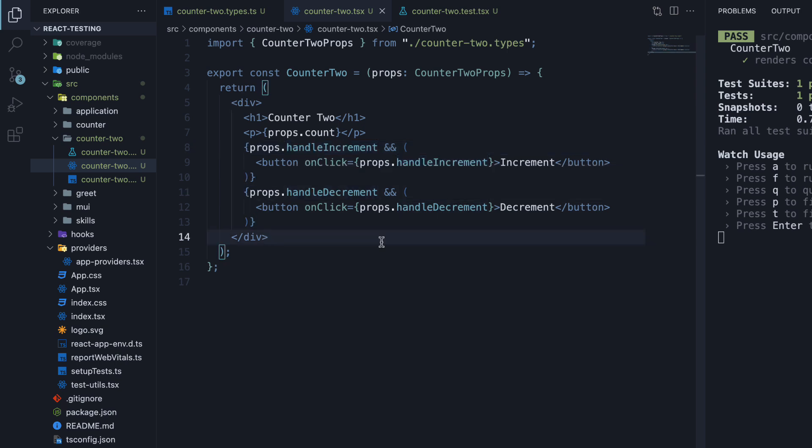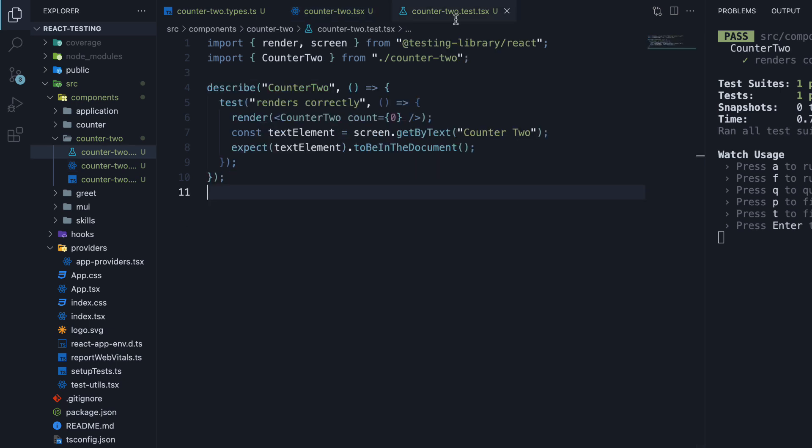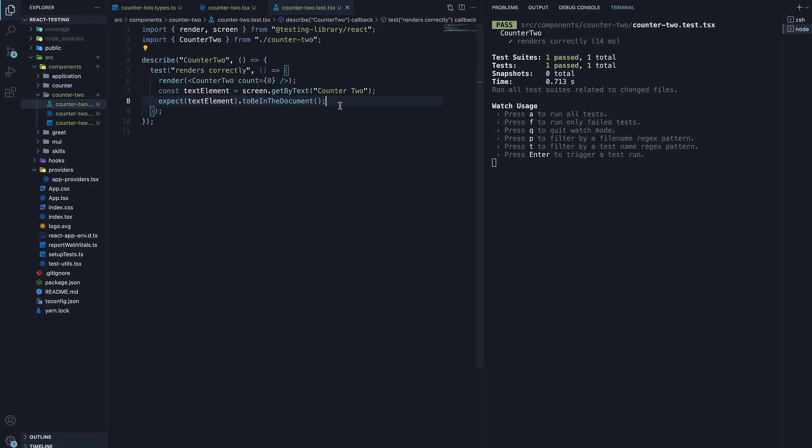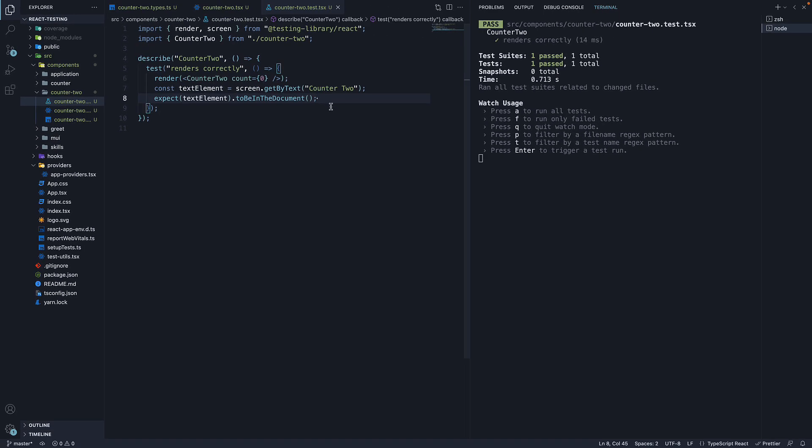For this video, we don't have to worry about the parent component that passes in these props. Let's move on to the test file. You can see I have added the necessary imports and defined a basic test to ensure the component renders. In the terminal, we see the test passes as expected. Hopefully, the setup is clear to you.